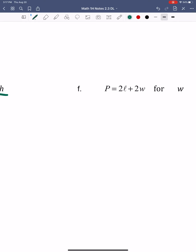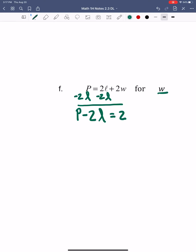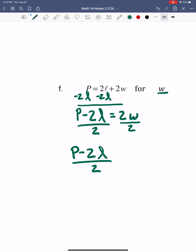We'll move on to letter F. This one wants me to solve for W, so we're trying to get W by itself. That means I want to get rid of 2L — it's a positive 2L, so I'm going to subtract 2L from both sides. I get P minus 2L equals — we still have 2W left over. Now I'm going to divide by 2 on both sides, giving me P minus 2L all over 2 equals W.